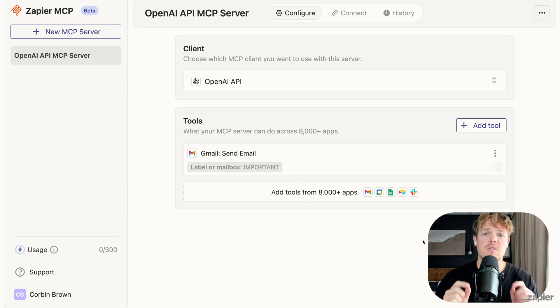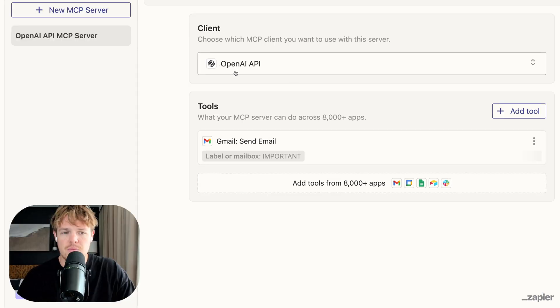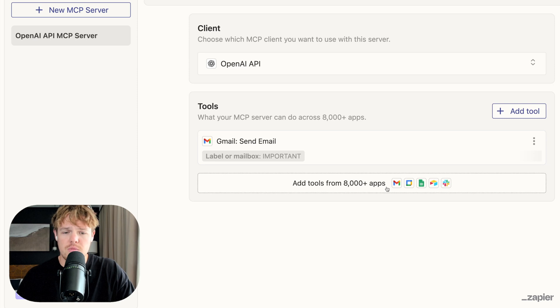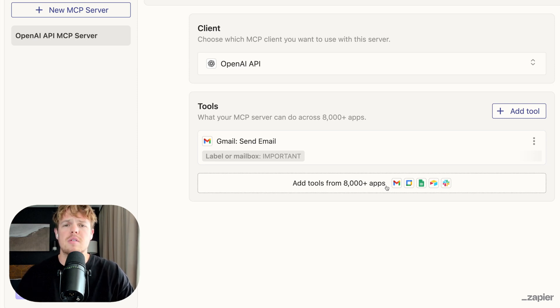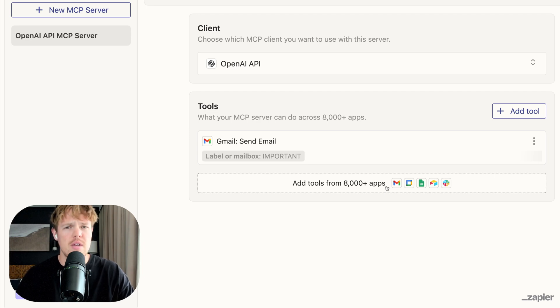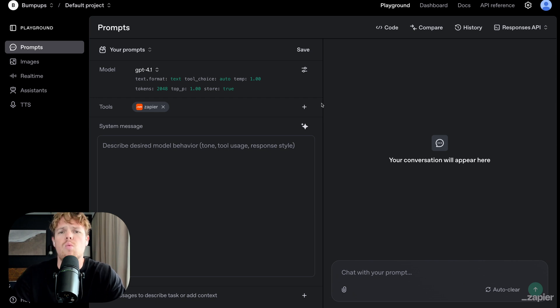So now every single email I'll send through this MCP server will be tagged and ready to go. Mind you, there's a ton of other apps. I'll make sure to leave in the description down below a link to all the apps that Zapier currently integrates with in a very nice, friendly way. I'm going to explain a little bit of this user interface, but just taking a step back of Corbin, what are we even doing today? Like, what are we trying to solve?